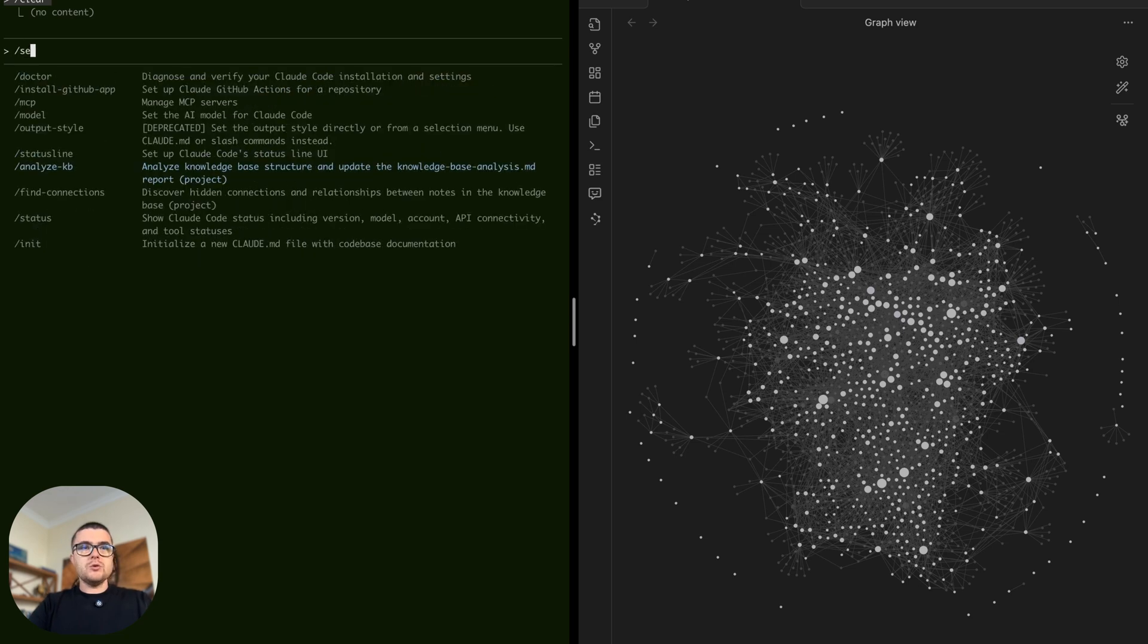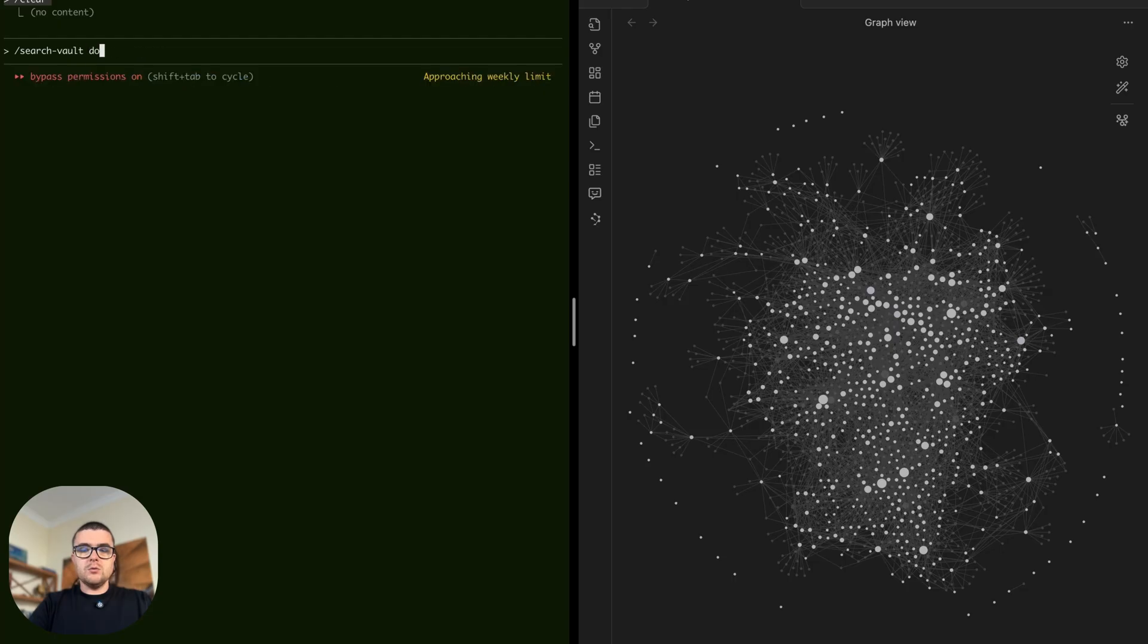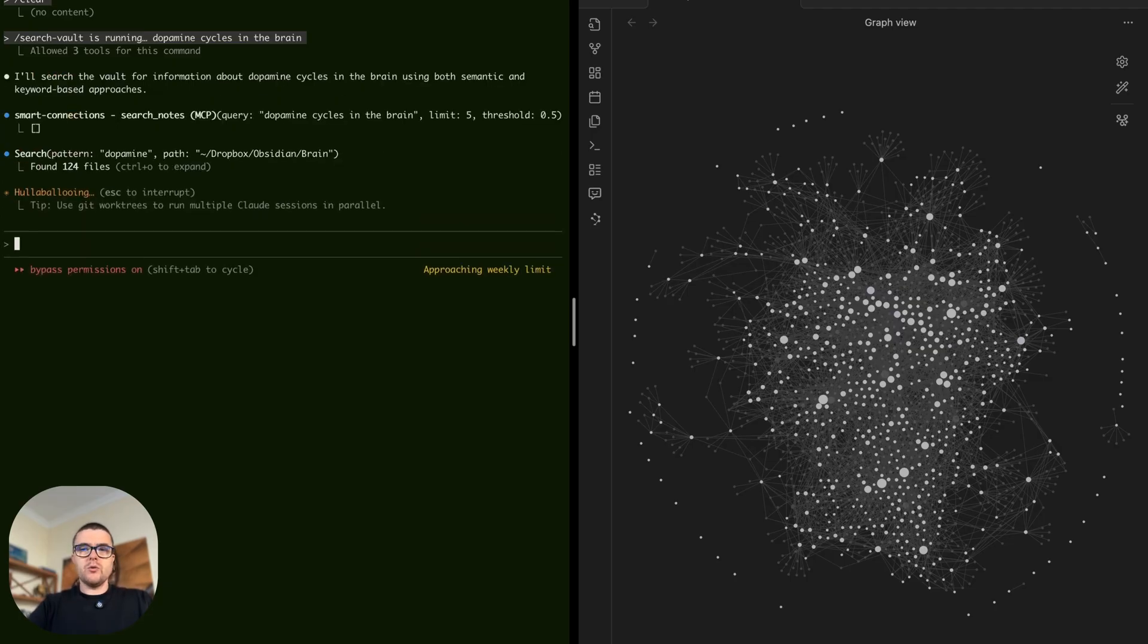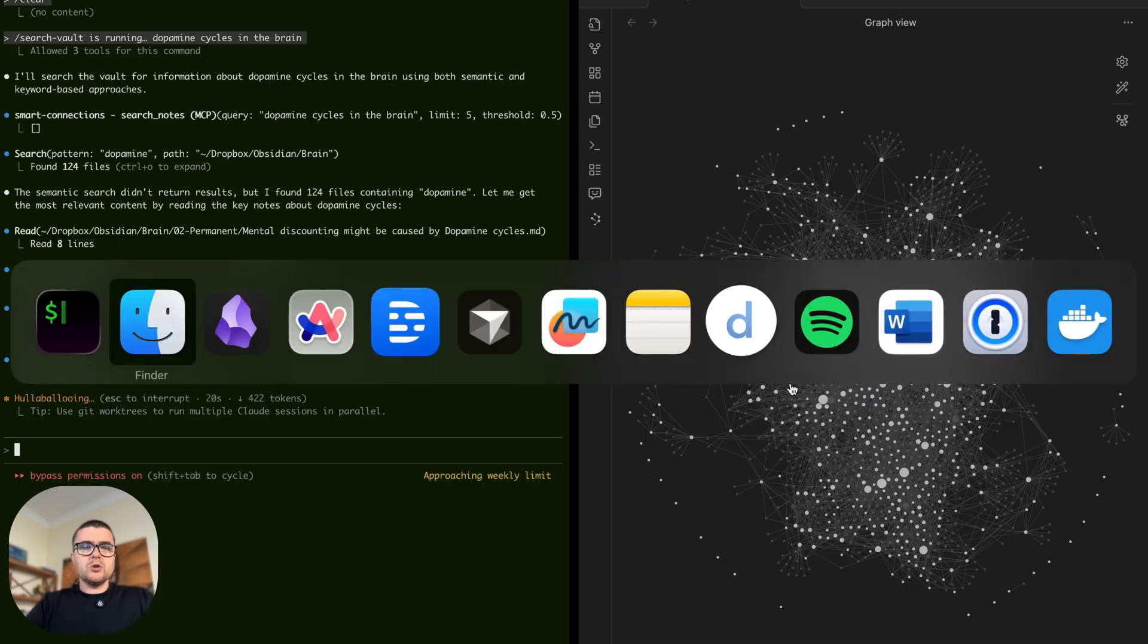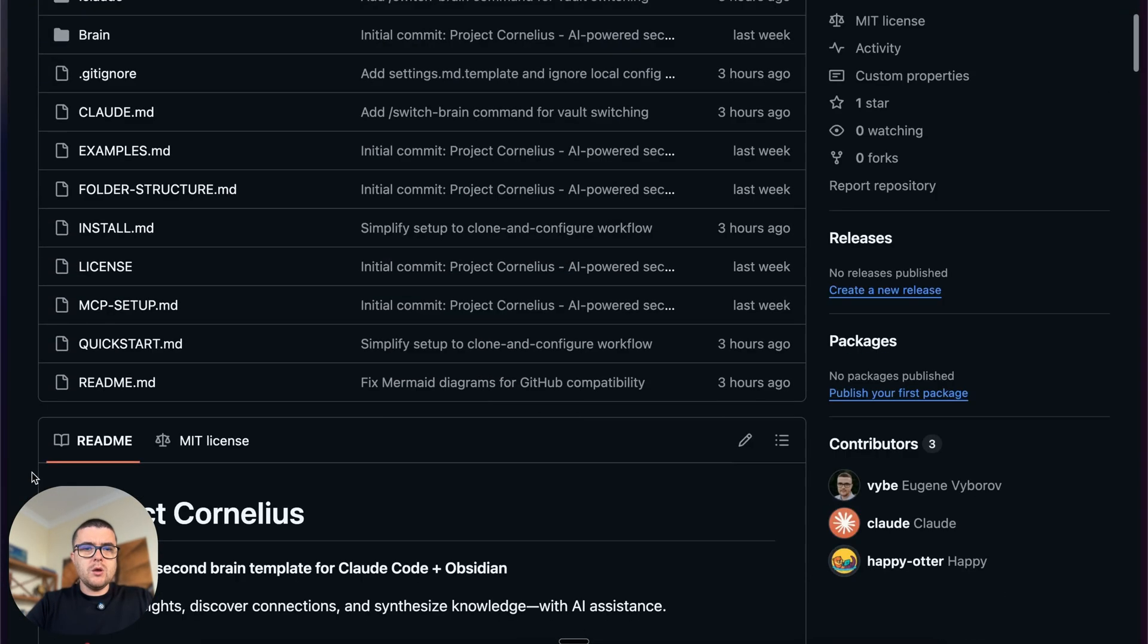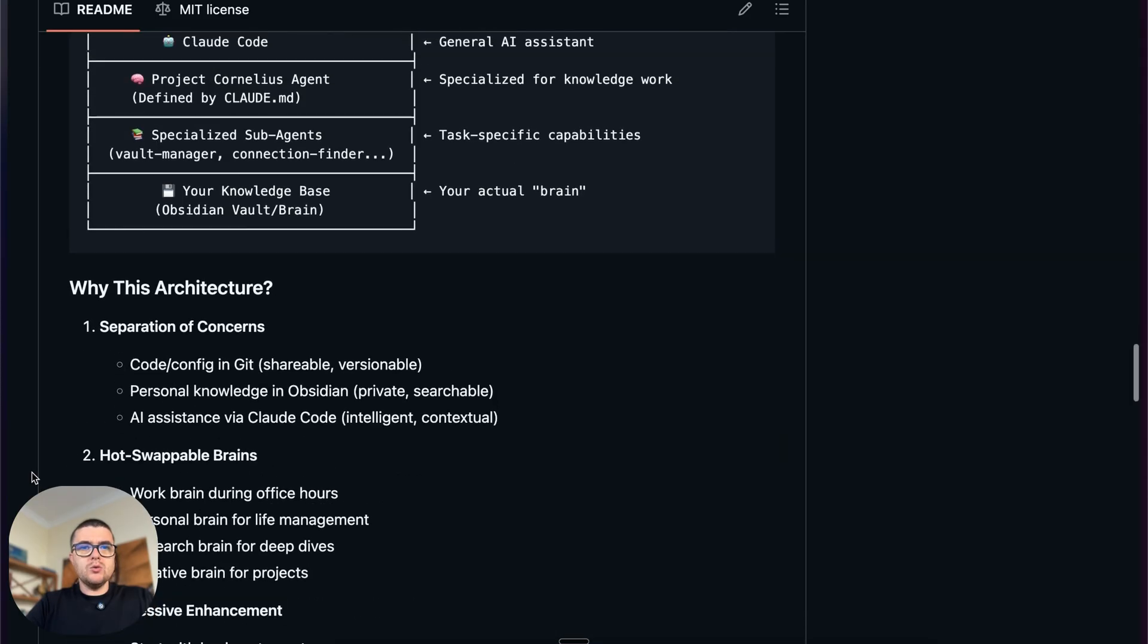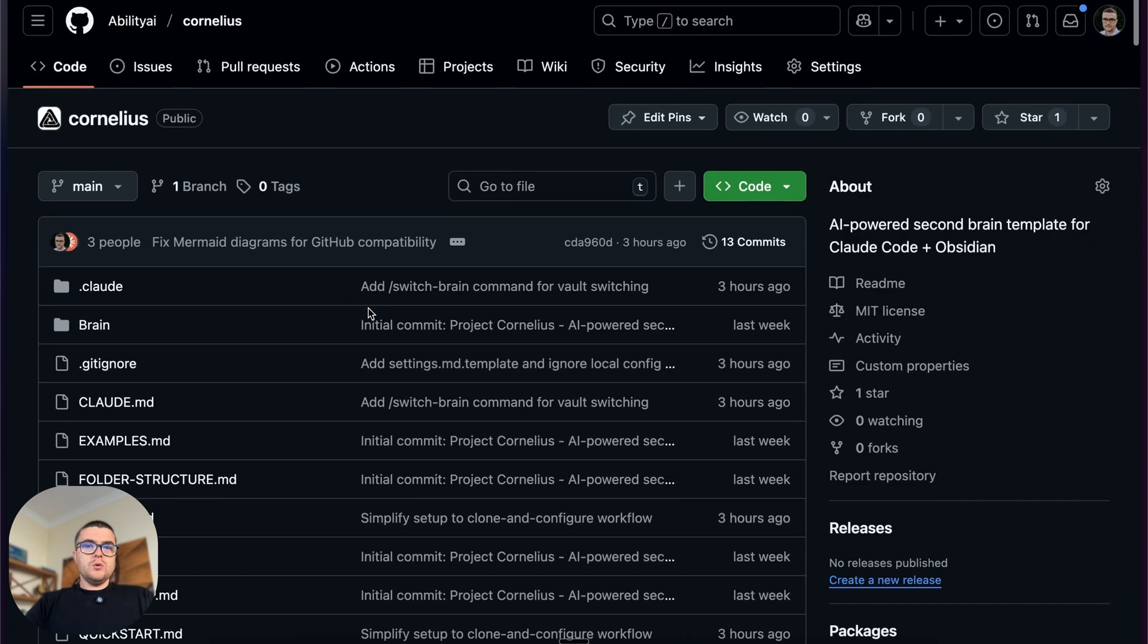But anyway, now what you can do is you can search your vault for any kind of information that might be included there, and say dopamine cycles in the brain. And so it's going to do the search. Or you can ingest new information into the knowledge graph by embedding that into your knowledge database and connecting with other pieces. I encourage you to read carefully what is described over here in readme to understand better how that works and how to actually use this application.